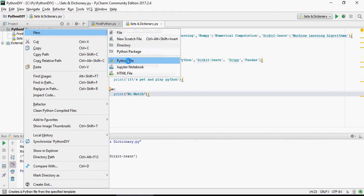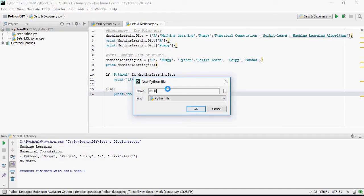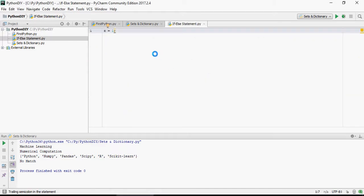I'm going to create a new Python file, if else statement, and let's declare a variable x equals 1.